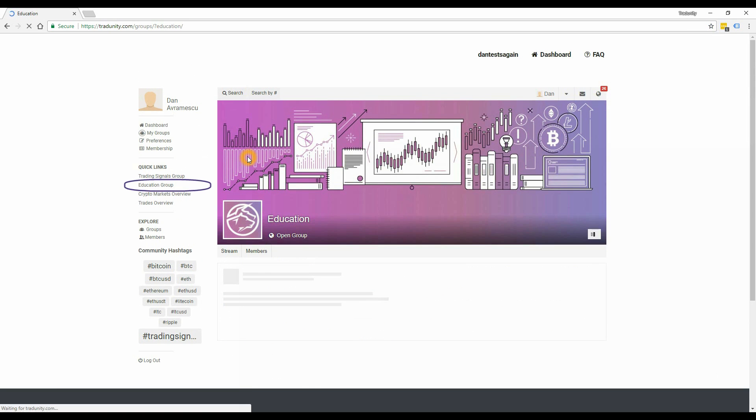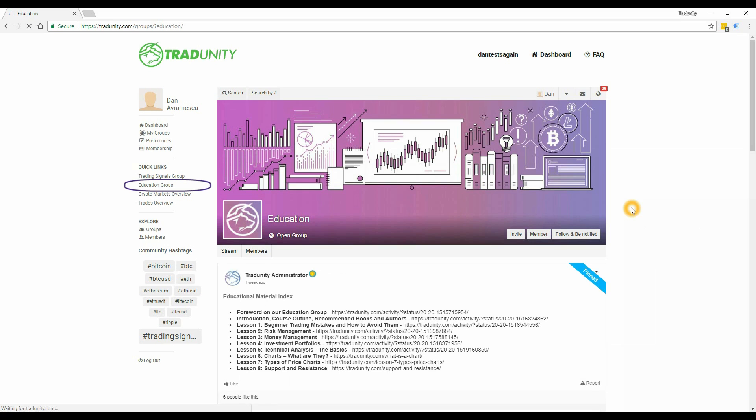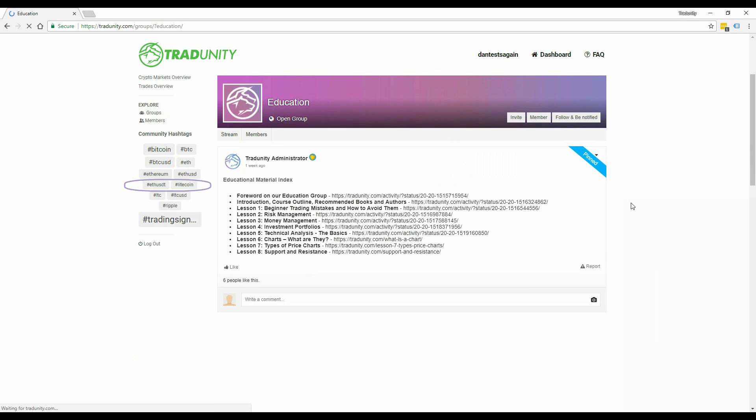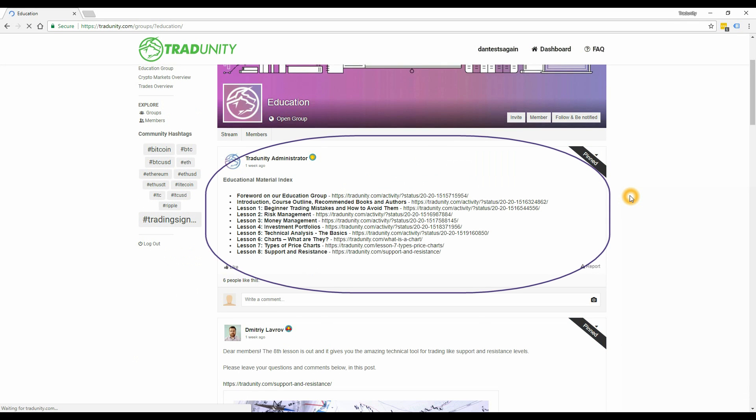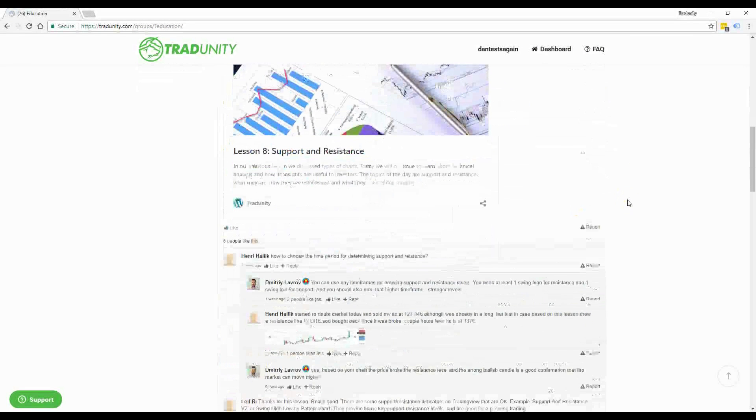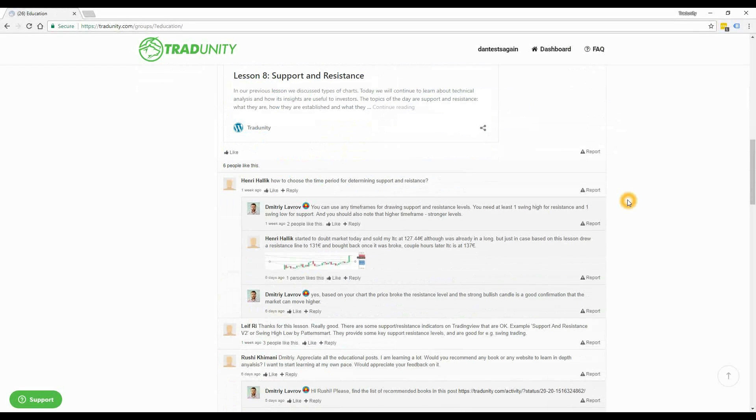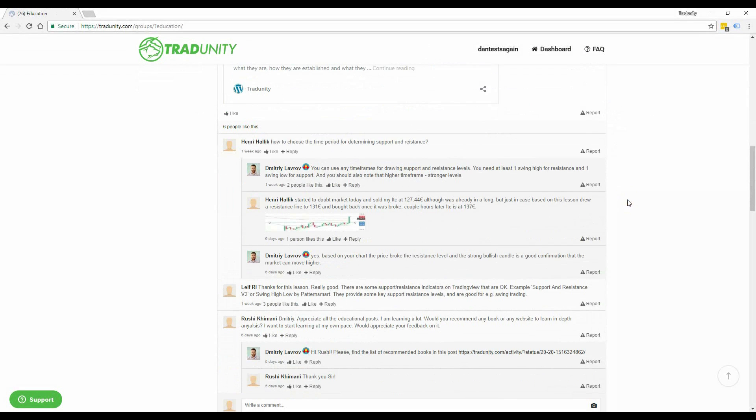The education group is where you learn to trade from us. At the top of this group you have the index of the lessons. We recommend you make use of this section as much as possible because here you have the opportunity to learn how to make your own trades like a pro.